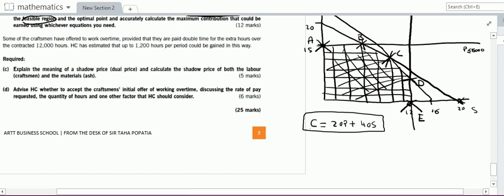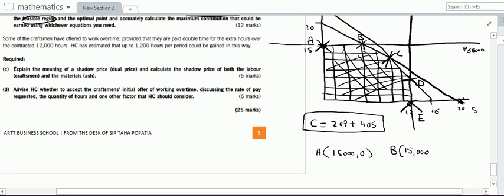Point A has coordinates 15,000 comma 0. If you compare point A with point B, point B will also have a p-value of 15,000, since both lie on a line parallel to the x-axis. However, since B is to the right on the graph, it will have an s-value which is not 0 but definitely more than 0.